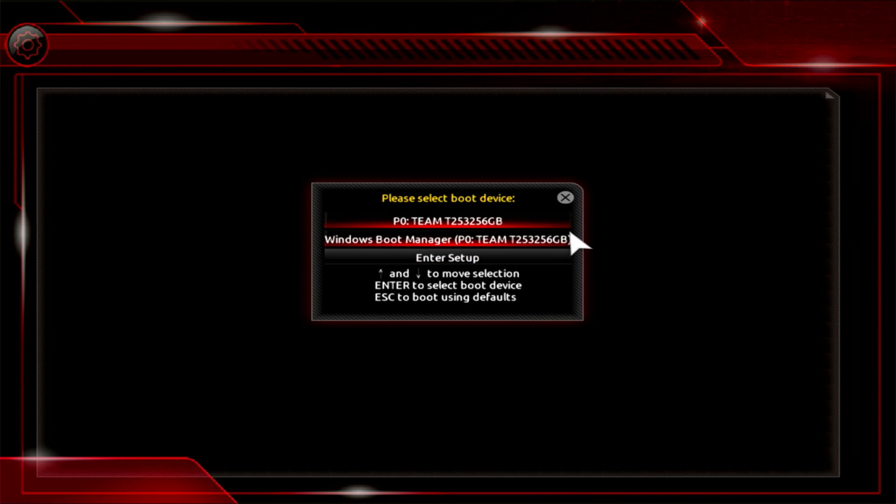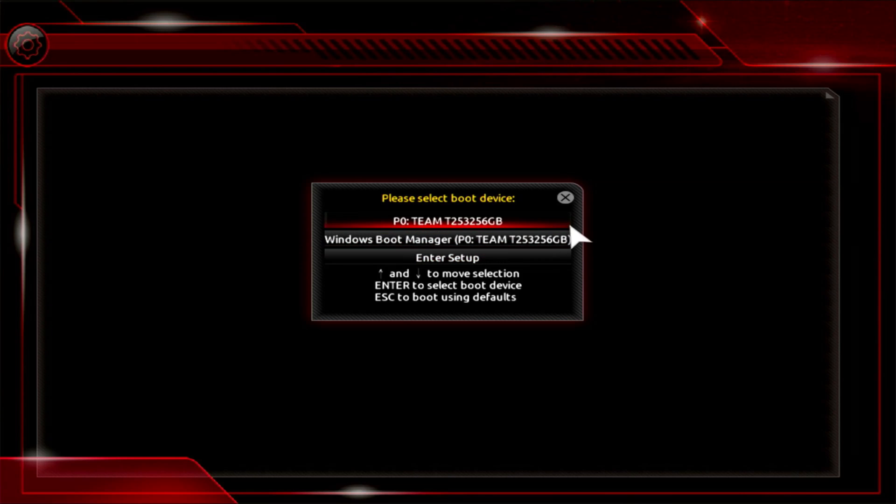Well, as you can see, only the Windows Boot Manager is displayed. Now let's start Windows.